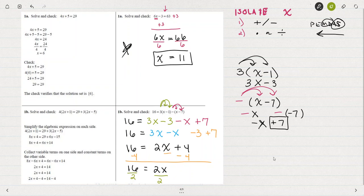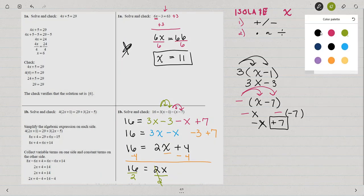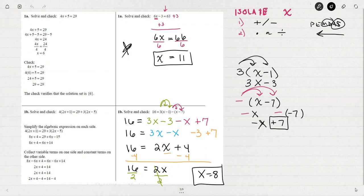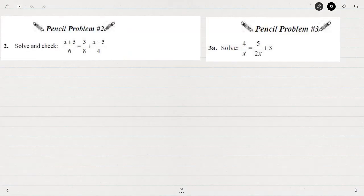So 16 equals 2x, because the plus 4 and minus 4 cancel each other out. Then I can divide both sides by 2 to get x equals 16 divided by 2. So x equals 8, and that's the solution to 1b. Notice that I simplified the right-hand side of the equation first, and then went back to isolate x.